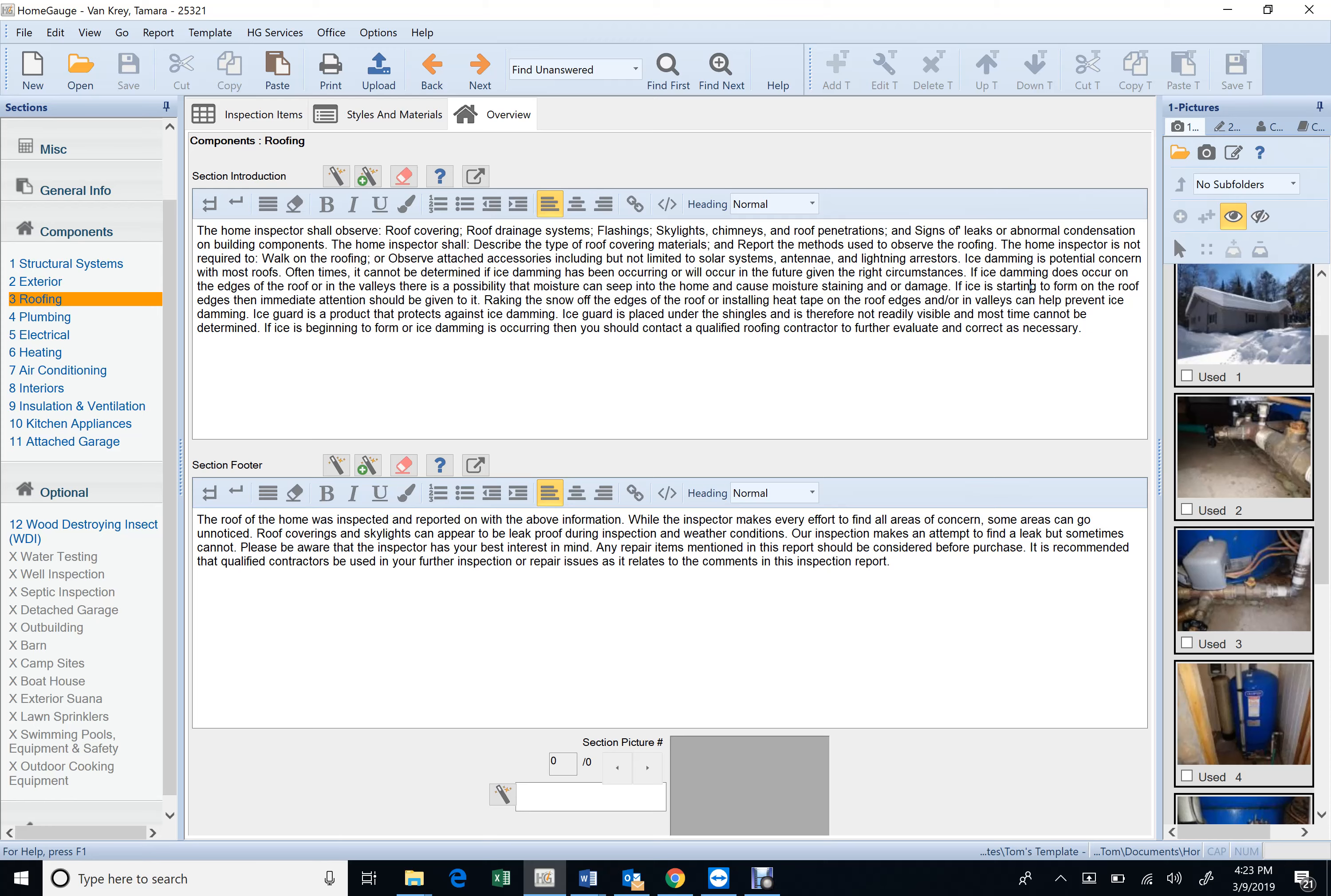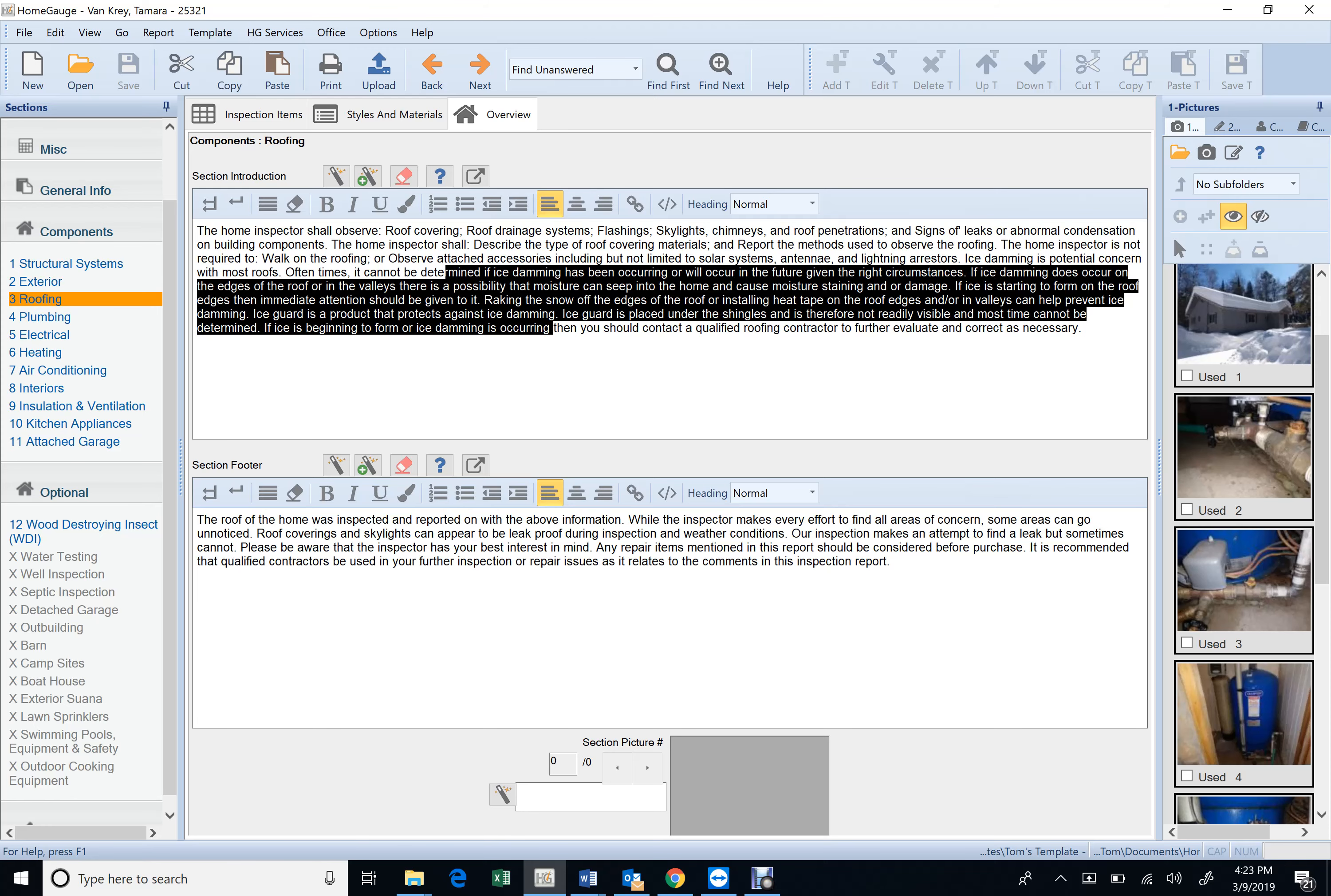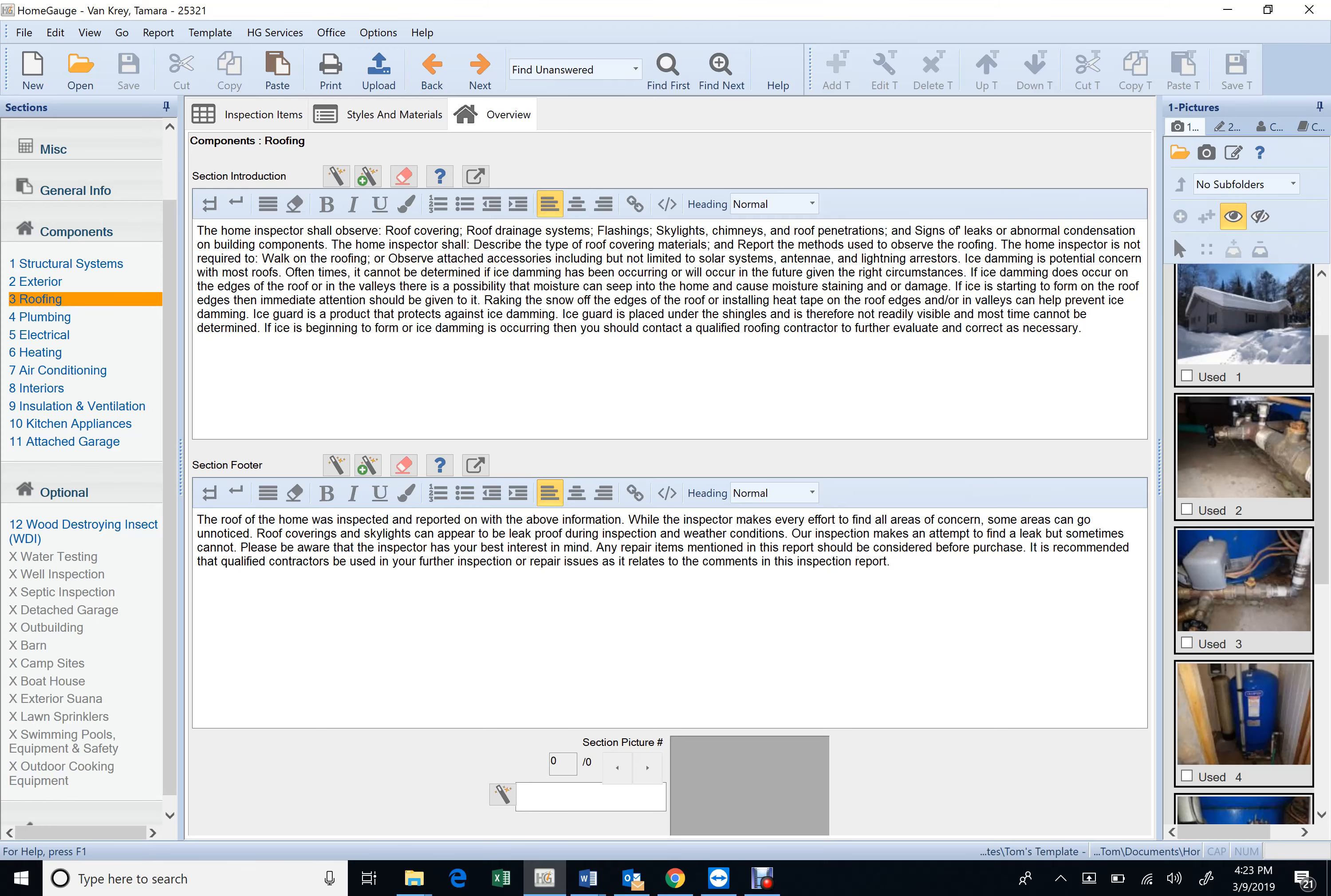If ice is starting to form on the roof edges, then immediate attention should be given to raking the snow, breaking the snow off the edge of the roof, or installing heat tape on the edges of the roof and or valleys can help prevent ice damming. Ice guard is a product that protects against ice damming. Ice guard is placed under the shingles and is therefore not readily visible and most times cannot be determined.